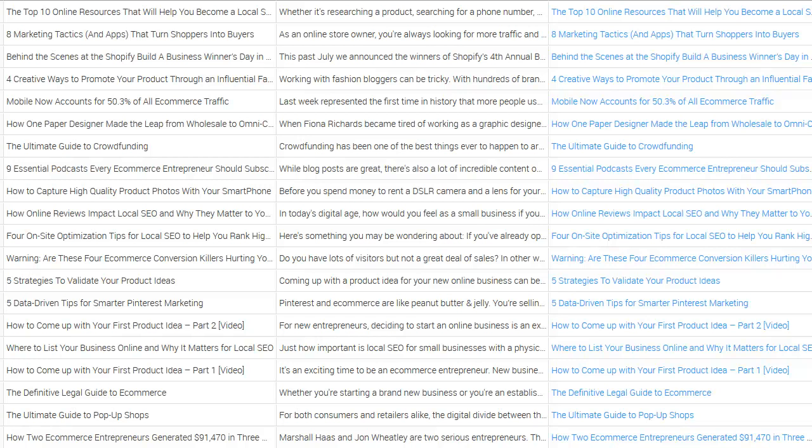In front of you, you have the data that was mined from Shopify.com, which is an influencer in the e-commerce world. Again, you can do this for any niche globally. I'm using this as a demo, as an example for you.